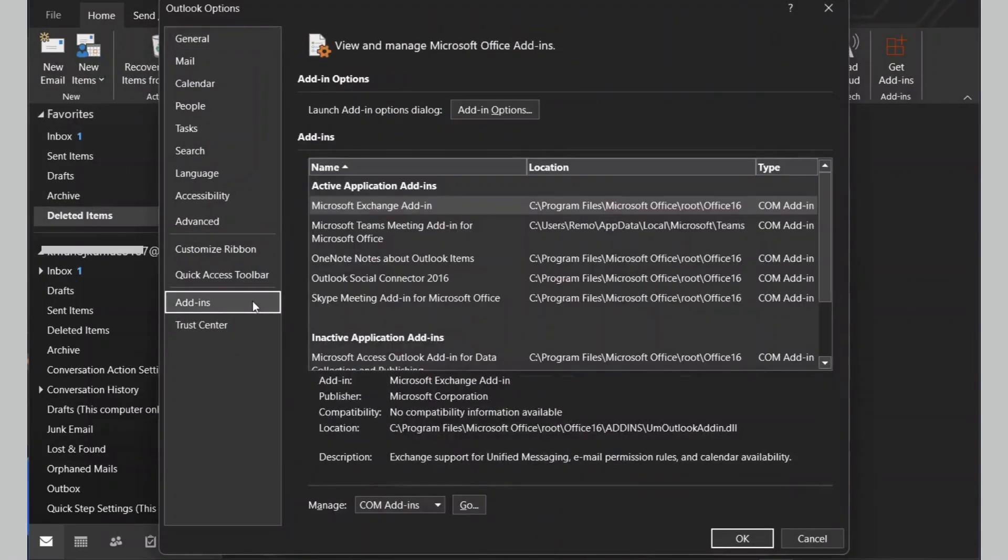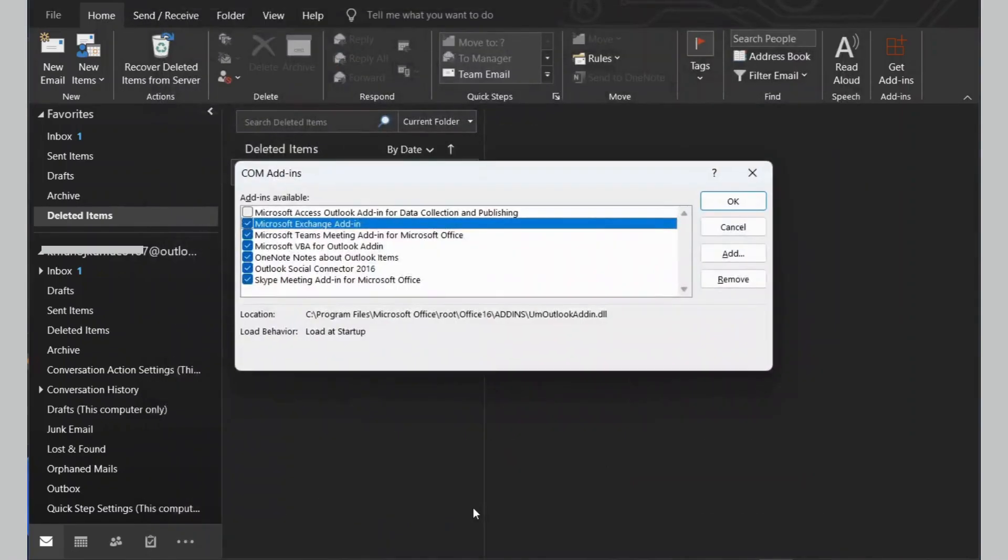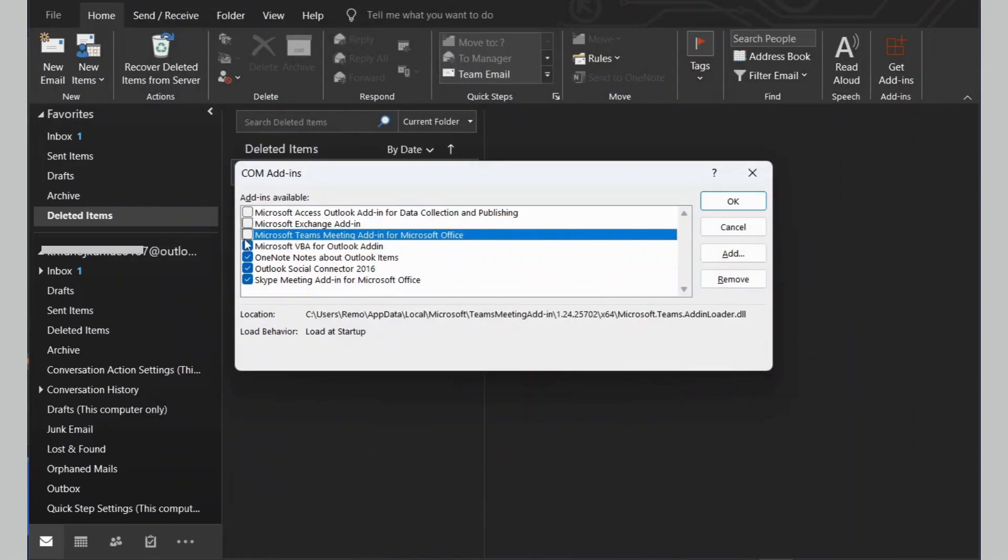In the Manage option of Add-in, which is at the bottom, select the COM Add-ins and hit Go. Deselect the Add-ins that are not in use, and click OK.